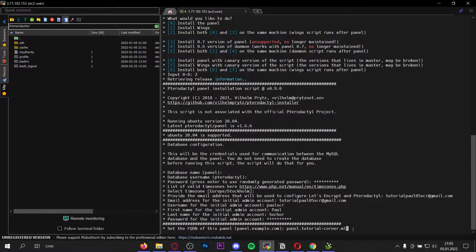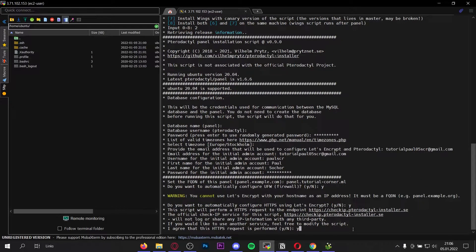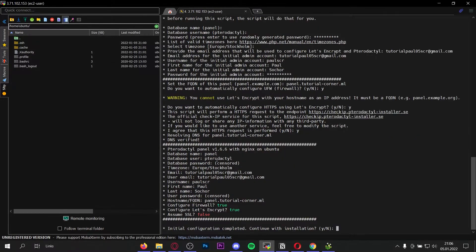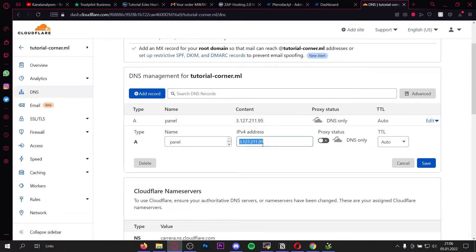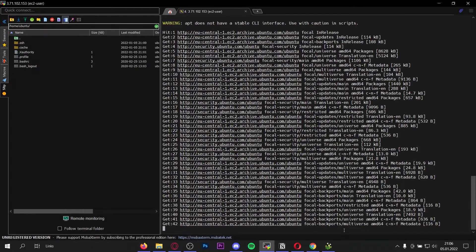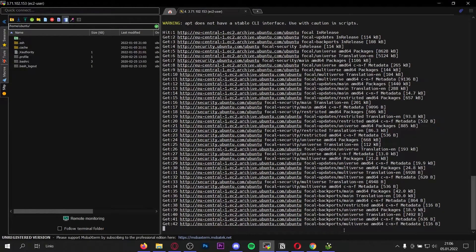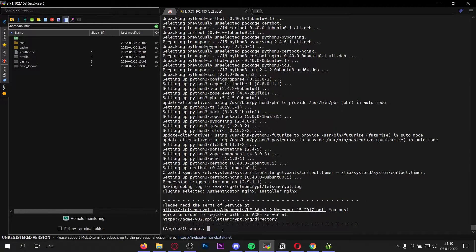Once you've created your subdomain, enter your subdomain dot domain dot domain ending here. For me it is panel.tutorial-corner.ml — for you it's whatever domain you've chosen. Once you've done that press enter. Now we need to type yes four times: press y, enter, y, enter, then again y, enter, and agree to this HTTPS request. This was successful for me — the DNS is verified. If it's not, check your DNS settings in Cloudflare: check if you've used the correct IP address and added the right A record. Then enter y one more time.